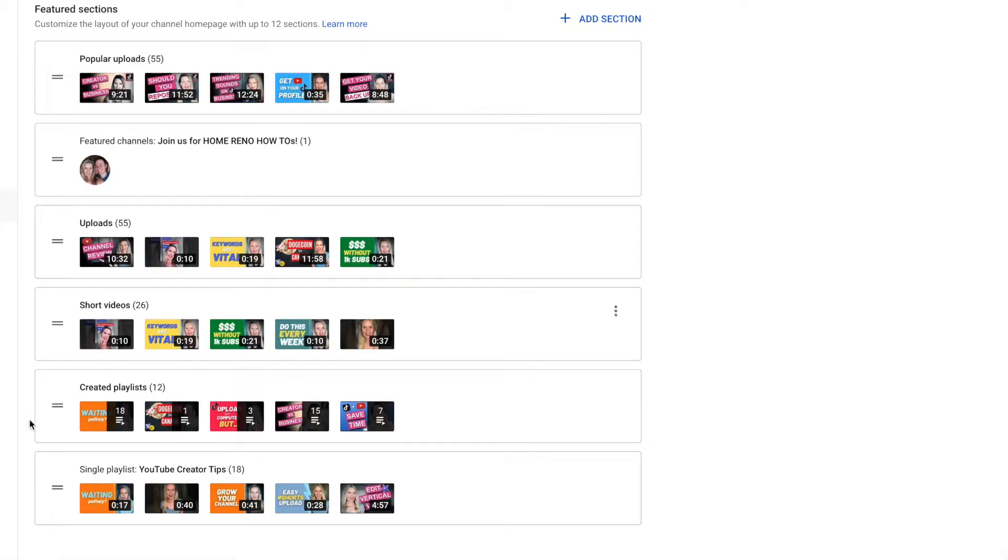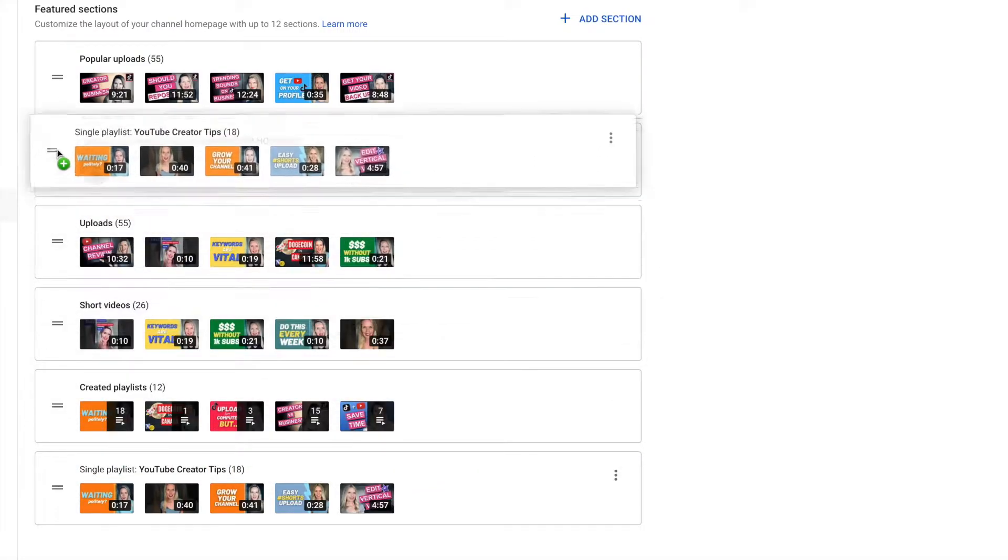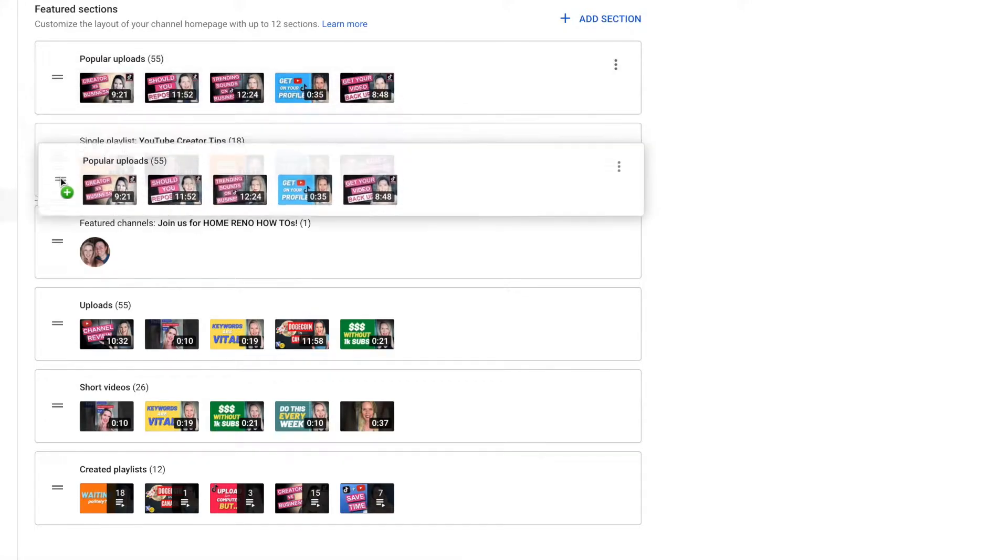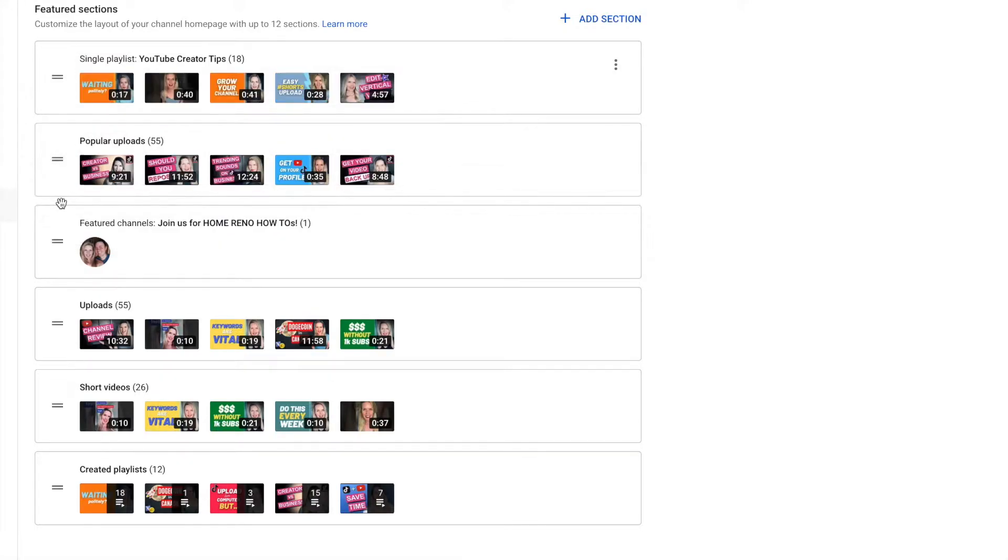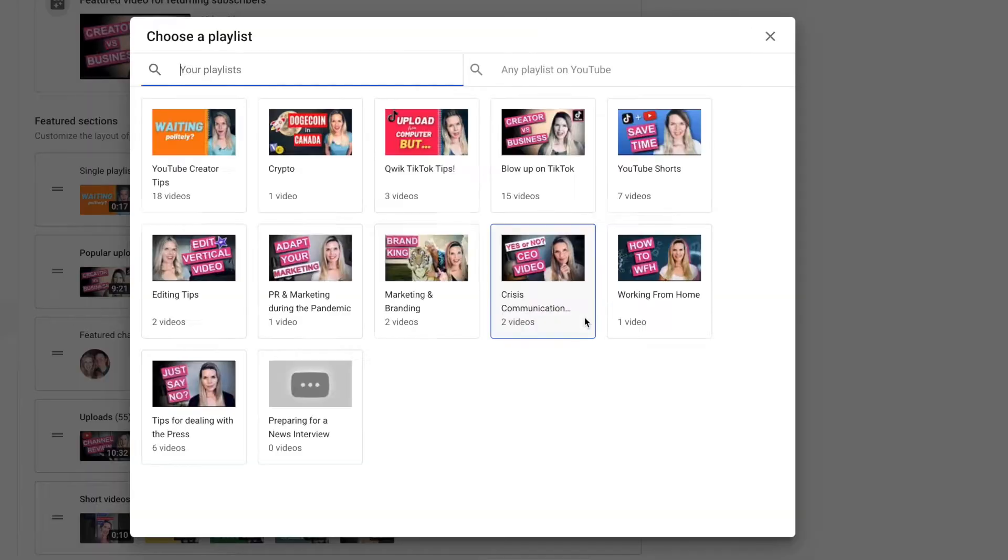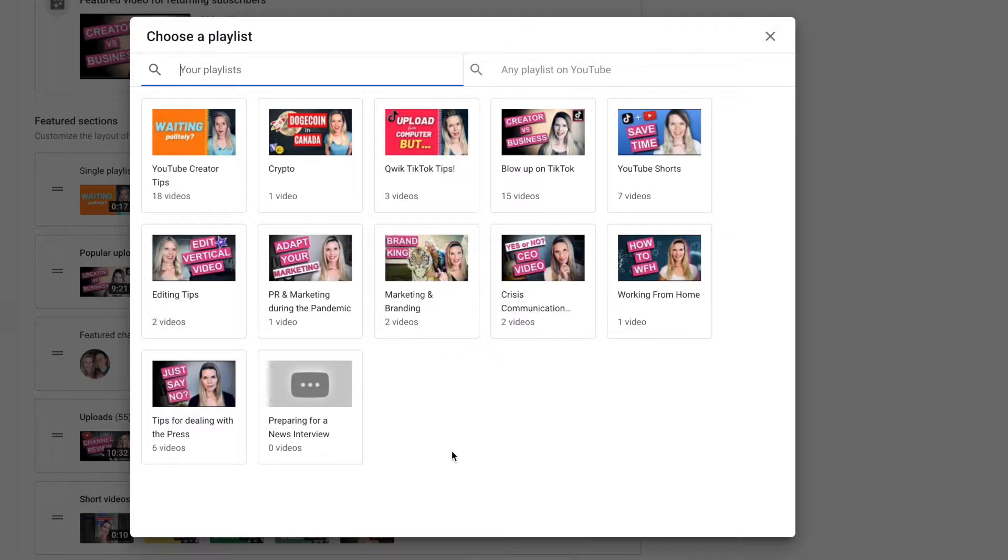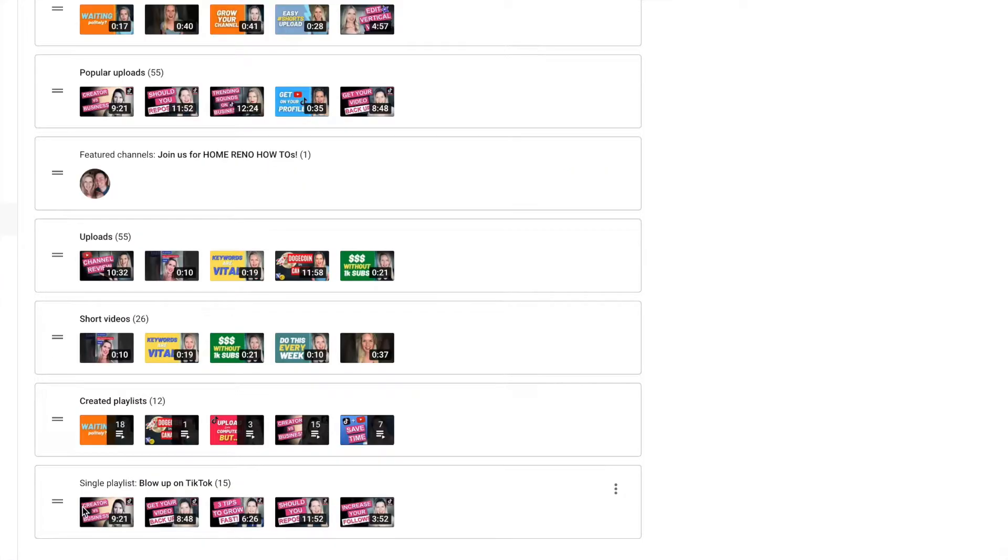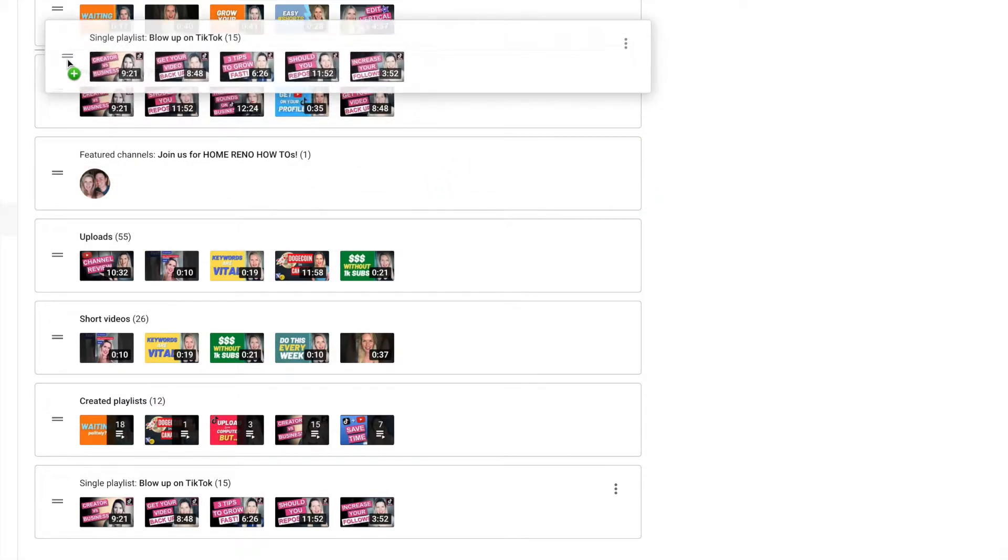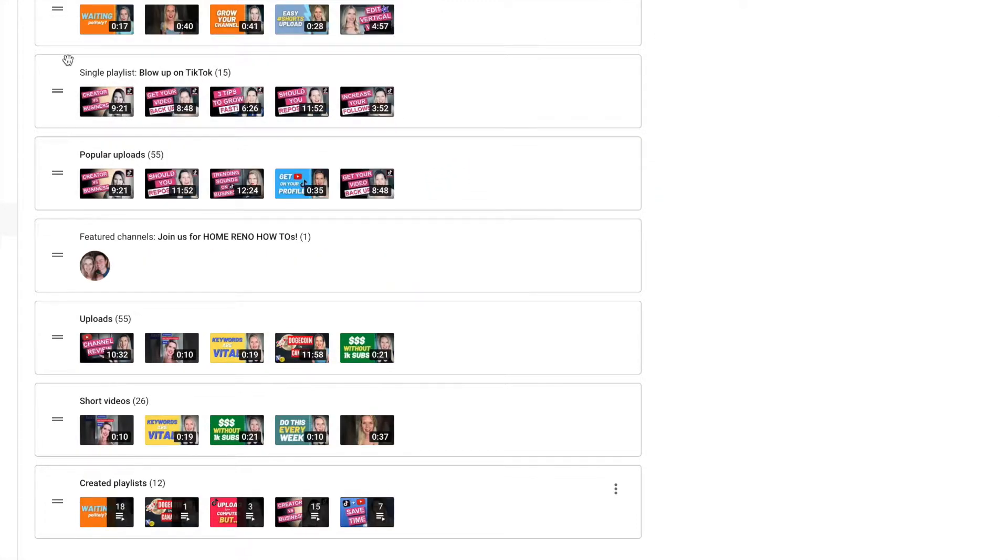Okay that didn't work. Try it again. Getting a little tricky here because it didn't seem to want to grab at the top so I'm just going to pull this one beneath it instead. Now it's on top. I'm going to add a section again of a playlist and I want to show blow up on TikTok and I want that to be highlighted up near the top. There we go.